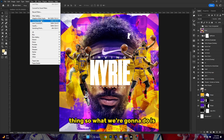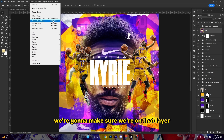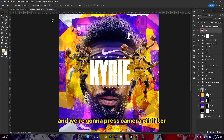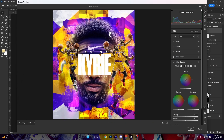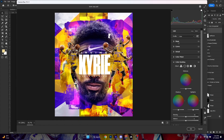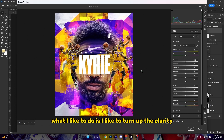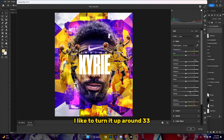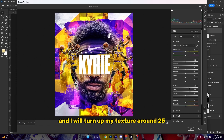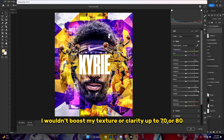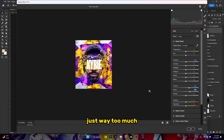Make sure you're on that layer and press Camera Raw Filter. Once we press Camera Raw Filter, go to Basic. Personally, what I like to do is turn up the clarity — I like to turn it up around 33 — and I would turn up my texture around 25. I wouldn't boost my texture or clarity up to 70 or 80, which is way too much.